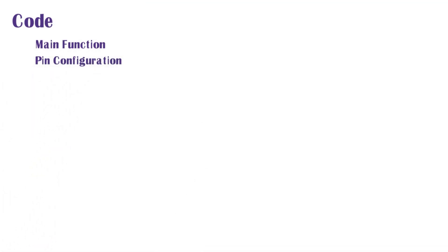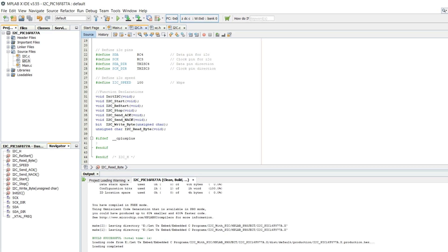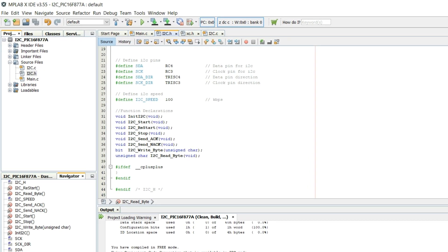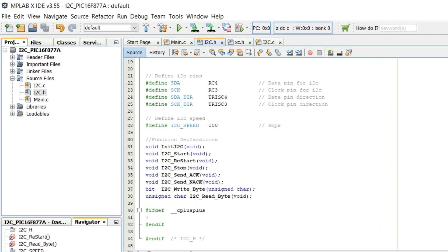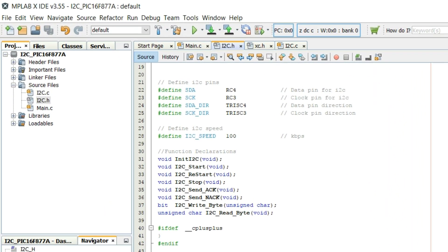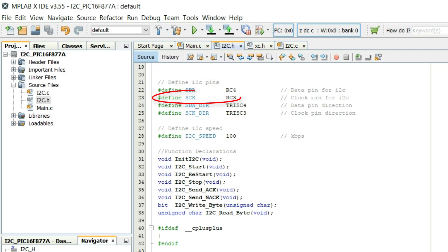Next we shall see the pin configuration. The code used to set different properties of I2C bus is defined here. Here SDA pin is selected to be port C4. And SCK pin is selected to be port C3.